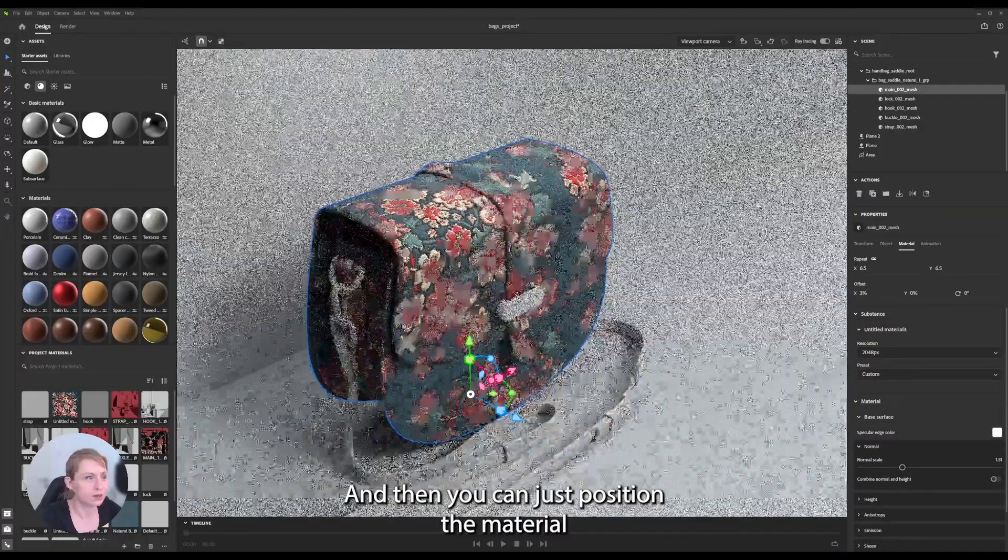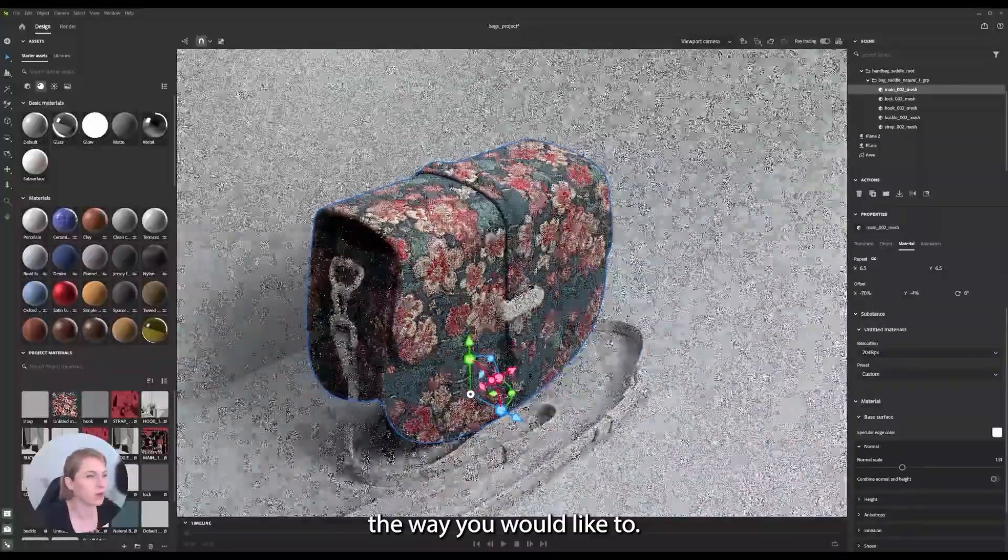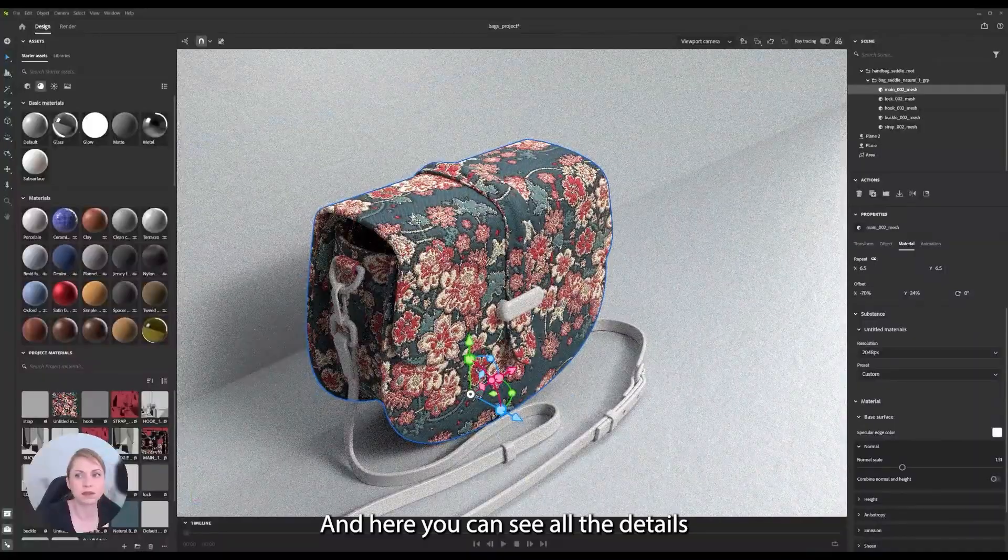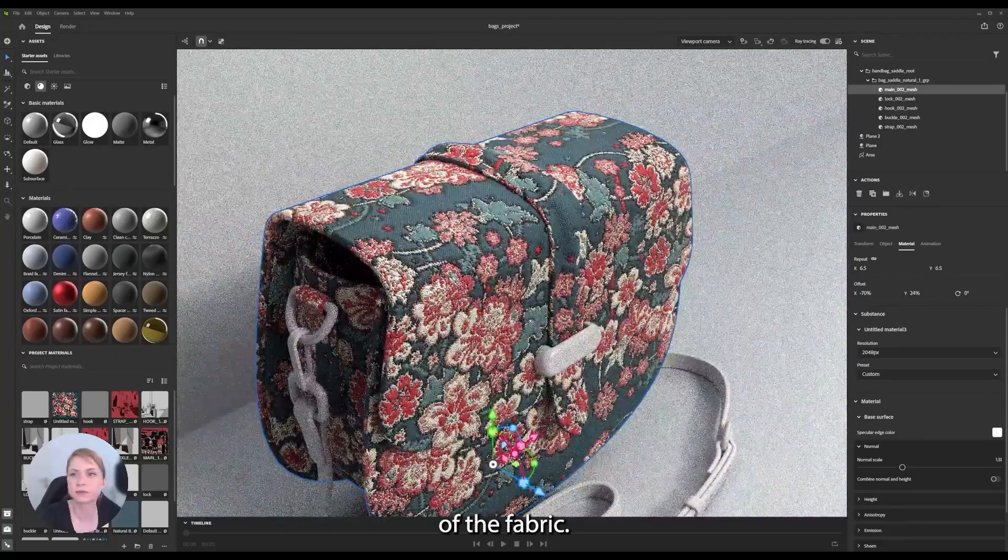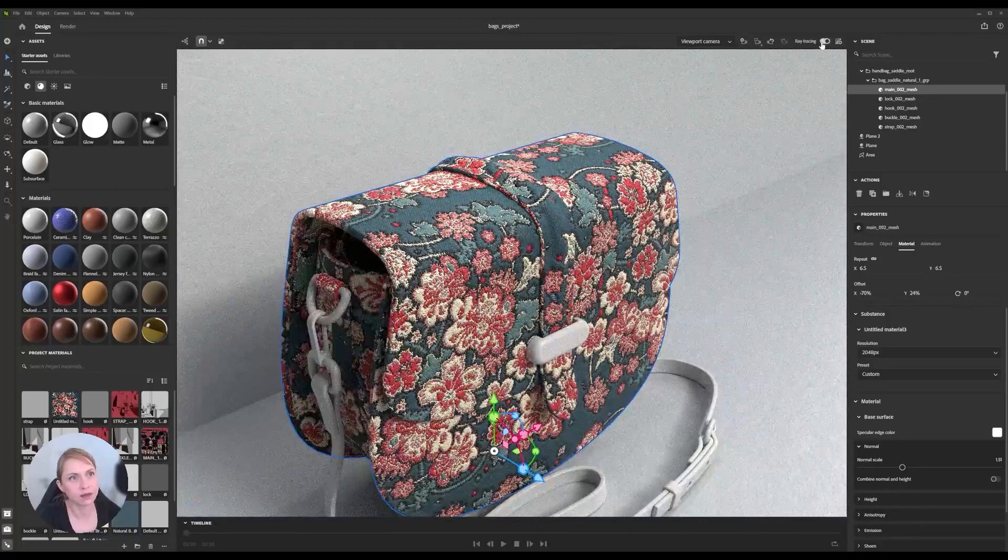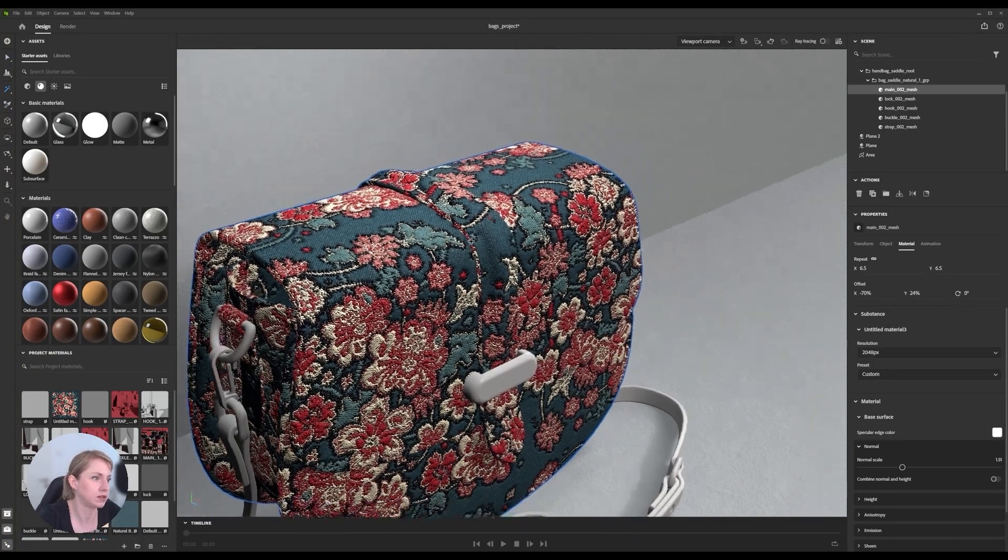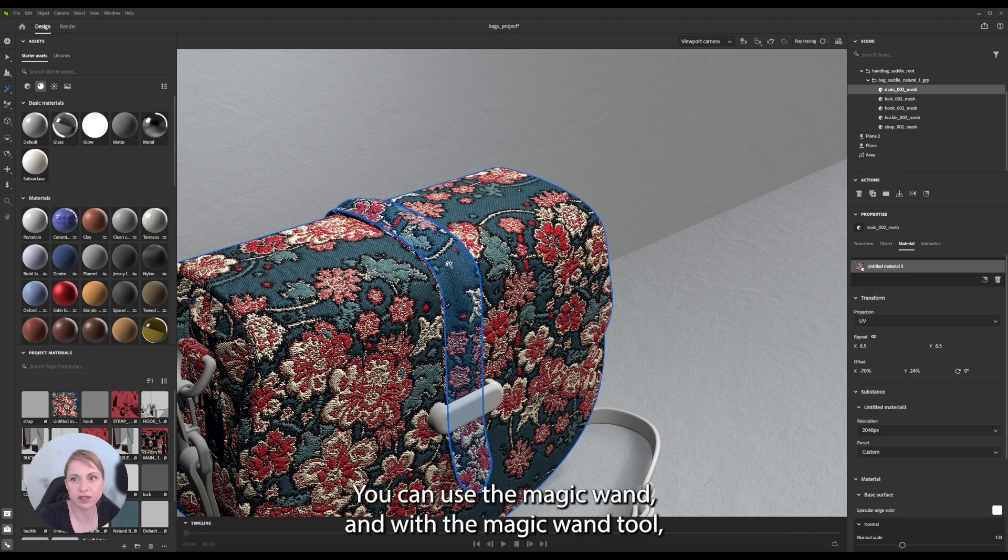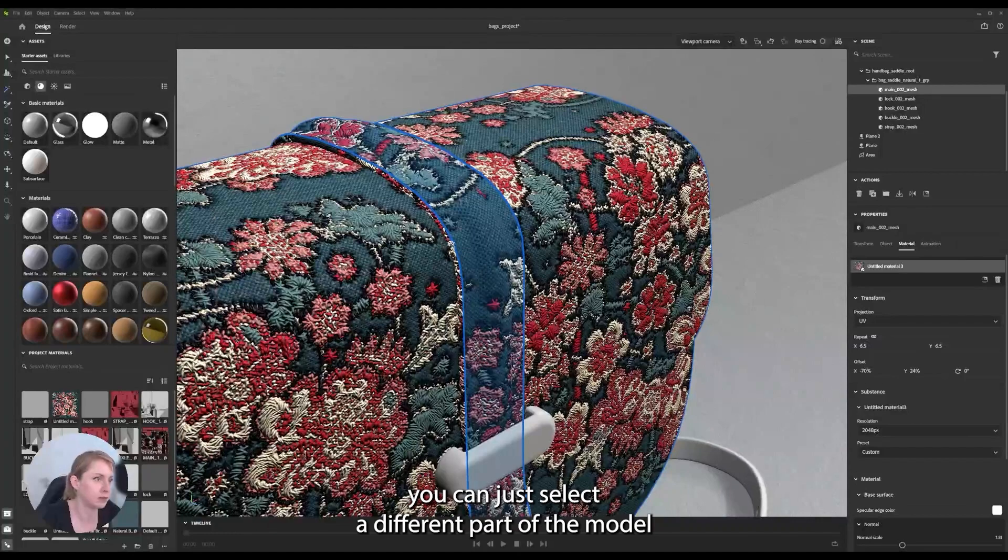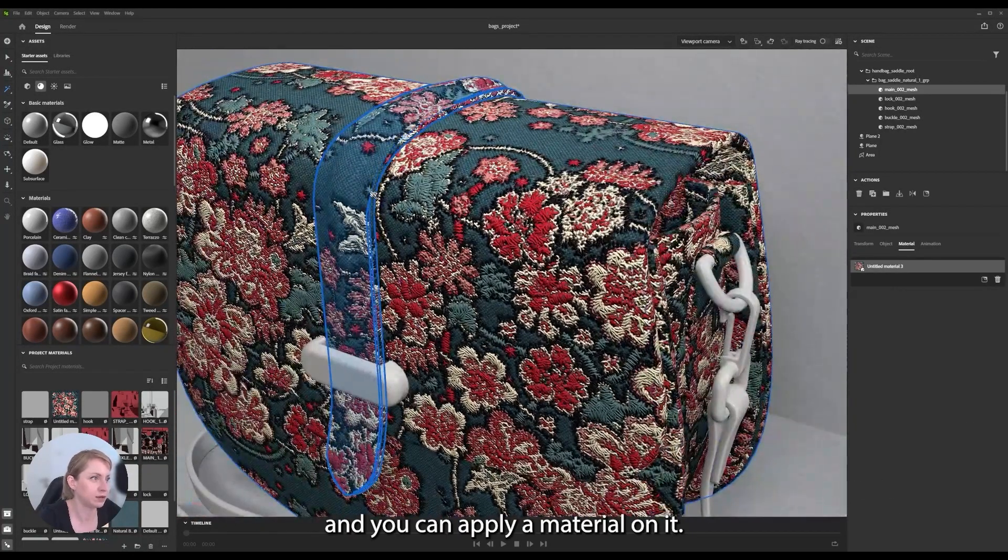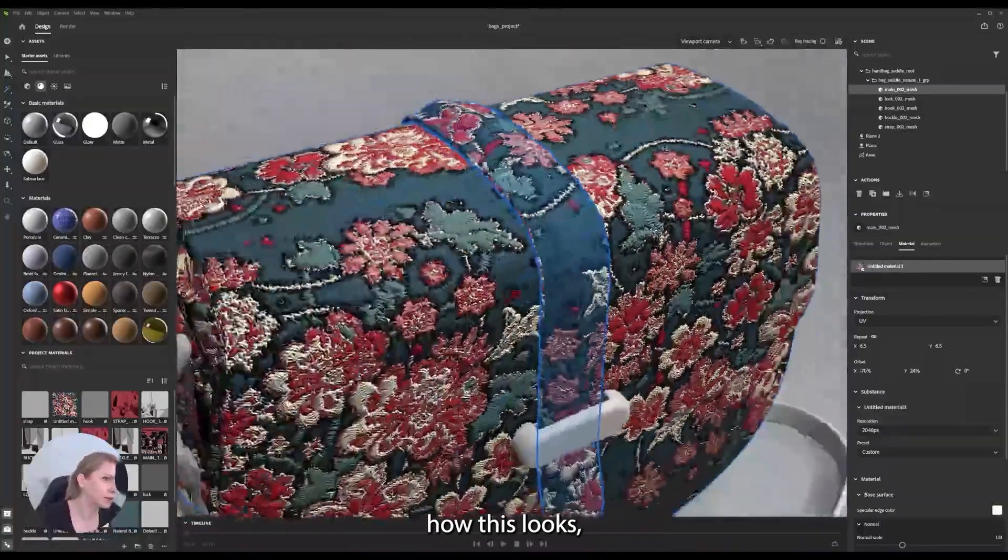And then you can just position the material the way you would like to. And here you can see all the details of the fabric. There is one more thing I want to show you. When you run into the situation that you would like to change some part of the model, that is basically like one object and it's sharing the material, you can use the magic wand. And with the magic wand tool, you can just select different parts of the model. And you can apply a material on it. And now you're going to see how this looks.